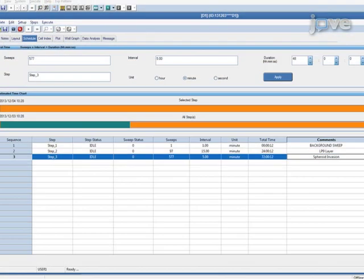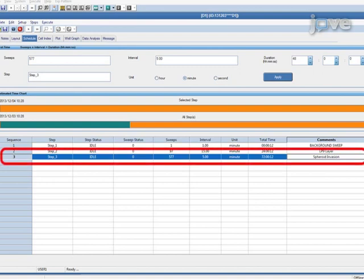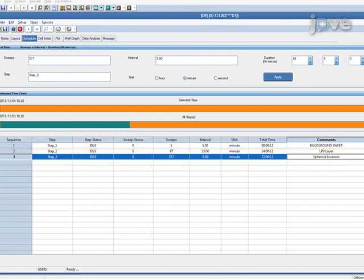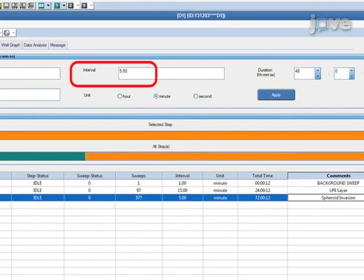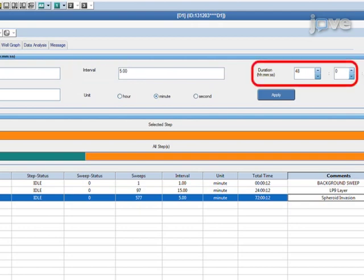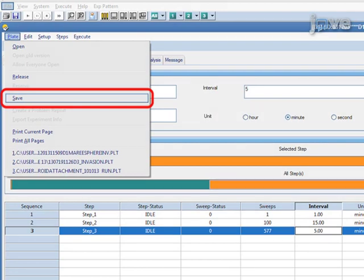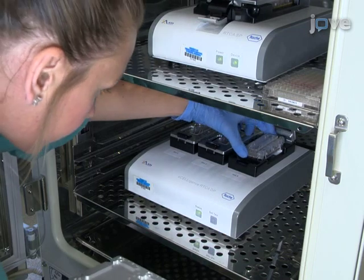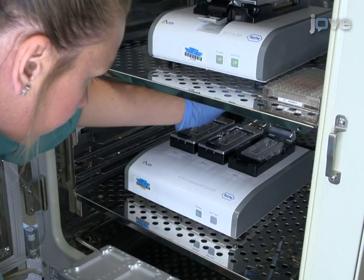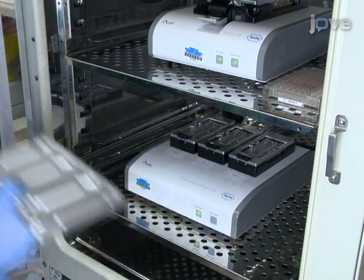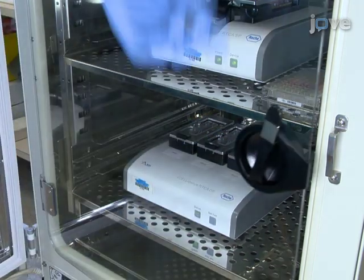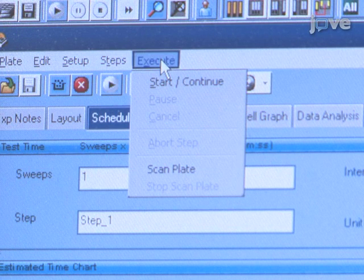Subsequent steps are added in the same way. Step 3 of the RTCA program will direct the instrument to take readings during spheroid invasion. Enter 5 minutes under the Interval tab and 48 hours under the Duration tab. Select Plate on the menu bar and save. Then place the CIM plate in the RTCA instrument and open the saved program.